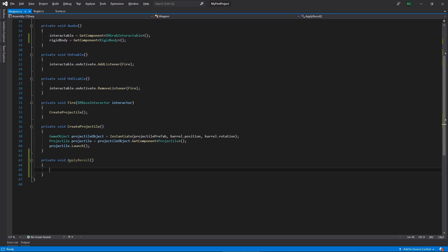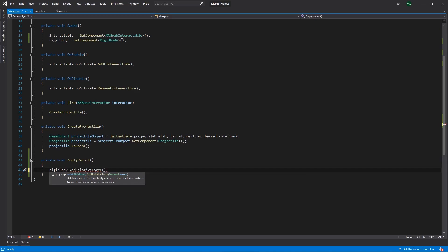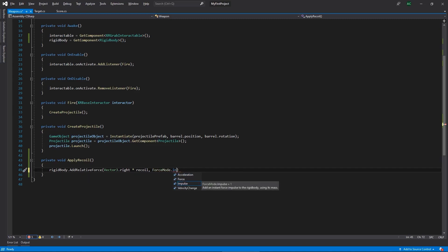The apply recoil function is pretty simple — we're just going to apply a relative force to our projectile. We'll call rigidbody.AddRelativeForce using Vector3.right multiplied by our recoil value. This is because the orientation of the weapon asset isn't exactly correct, so you want to look at your mesh and find the axis going in the opposite direction of where the weapon is pointed. For this particular asset that's the red axis — Vector3.right — and we'll use ForceMode.Impulse. That's it for our weapon script.